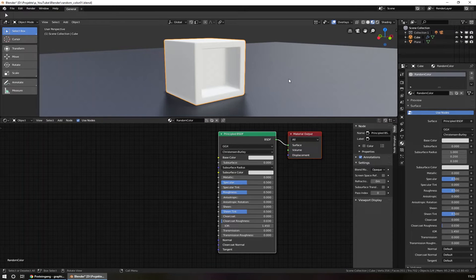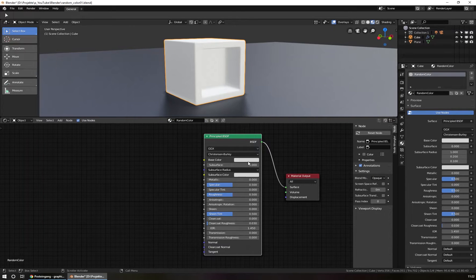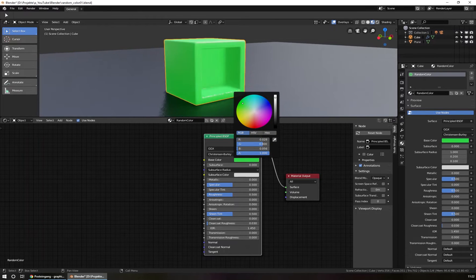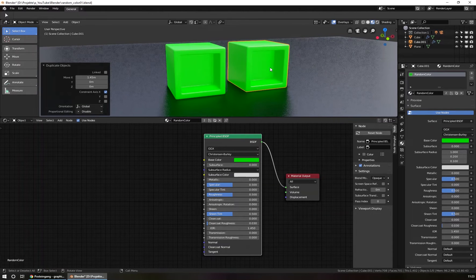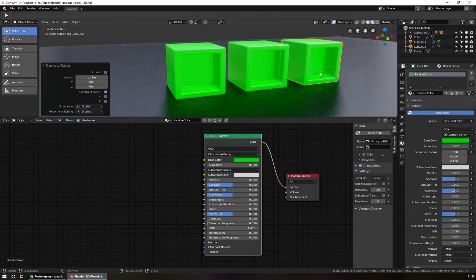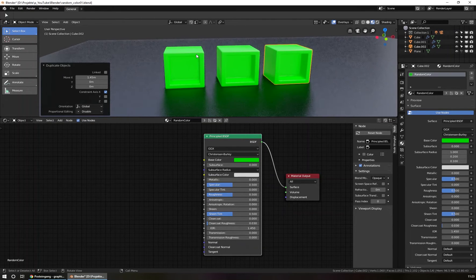This is our new material. The same name is now here in the materials tab of this object and is called random color. The default material in Blender is just a principled shader with a white color and we can change the color here if we want. The problem is, when I duplicate the object, then it has the same color. But we want the duplicates to have individual colors, so every duplicate has to have a new color after I duplicate them.